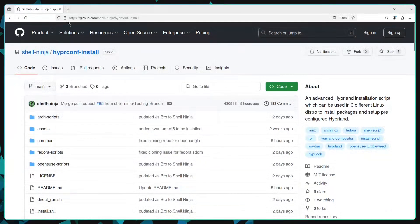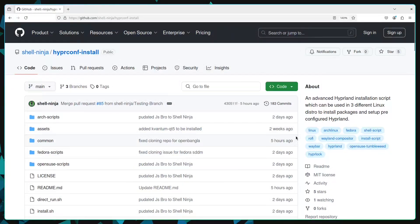Now go to your web browser and visit to this GitHub repository. I will provide the link in the description.